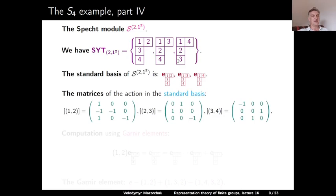The matrices of the action of (2,3) and (3,4) are easy to compute. The transposition (2,3) swaps two elements that are neither in the same row nor the same column in the first tableau, so we get the second tableau; in the third tableau, (2,3) belongs to the column stabilizer, giving minus the same element. For (3,4): it is in the column stabilizer of the first tableau, and it swaps the second and third tableaux.